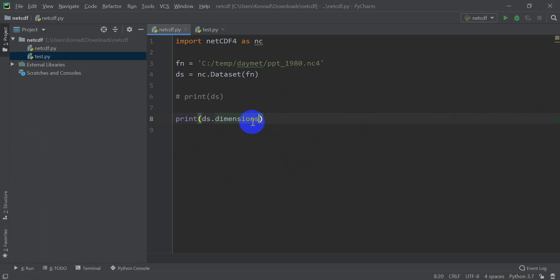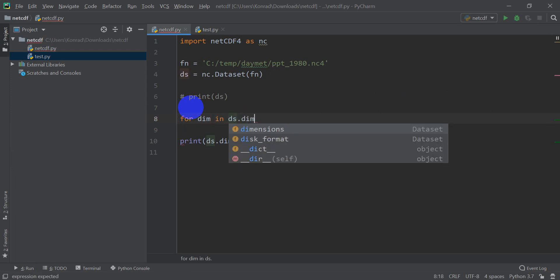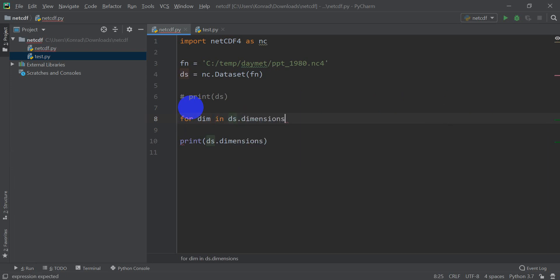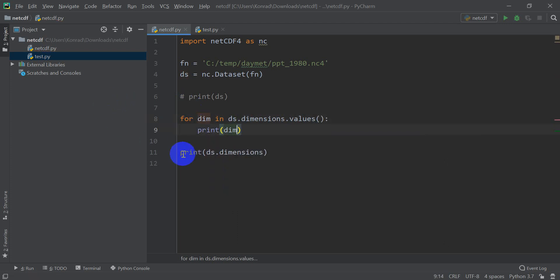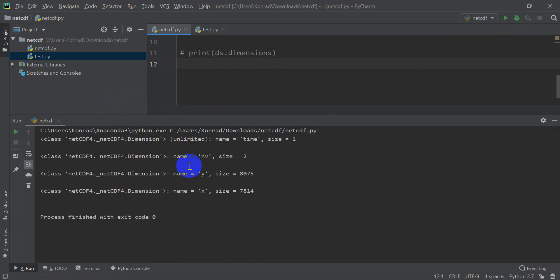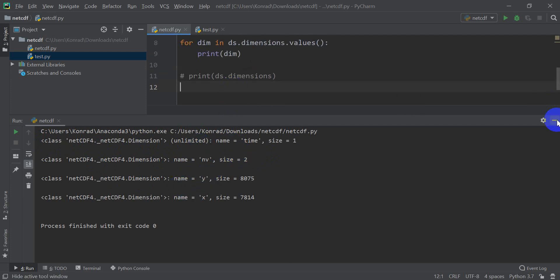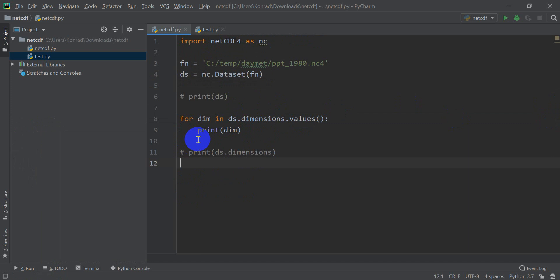Now we can print this out a little nicer if we want to. We can loop through dimensions. So if we go for dimension dim in ds.dimensions.values, then we can print the dimension. And I'm going to comment this out here. Let's go ahead and click run. Okay, you can see that printed out the same thing, but it didn't print it out as a dictionary. It just printed out each individual dictionary element here. And so we can access those dimensions in the same way.